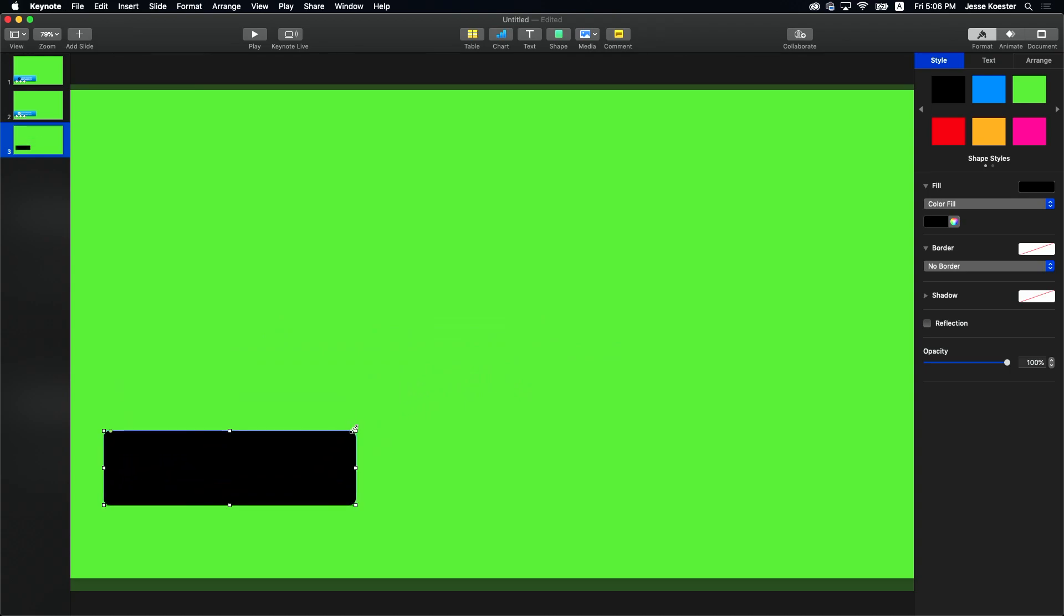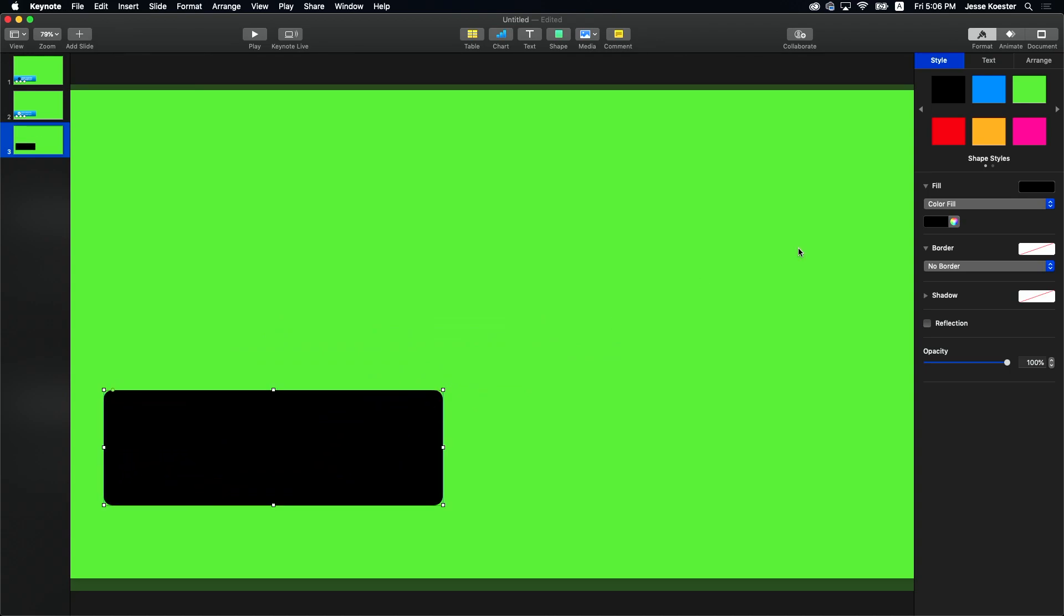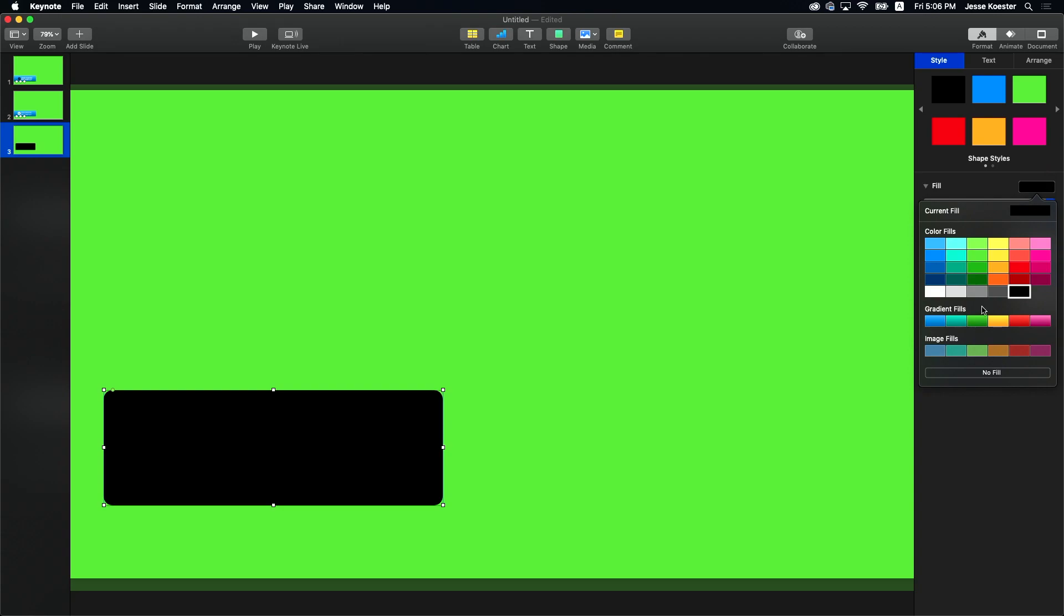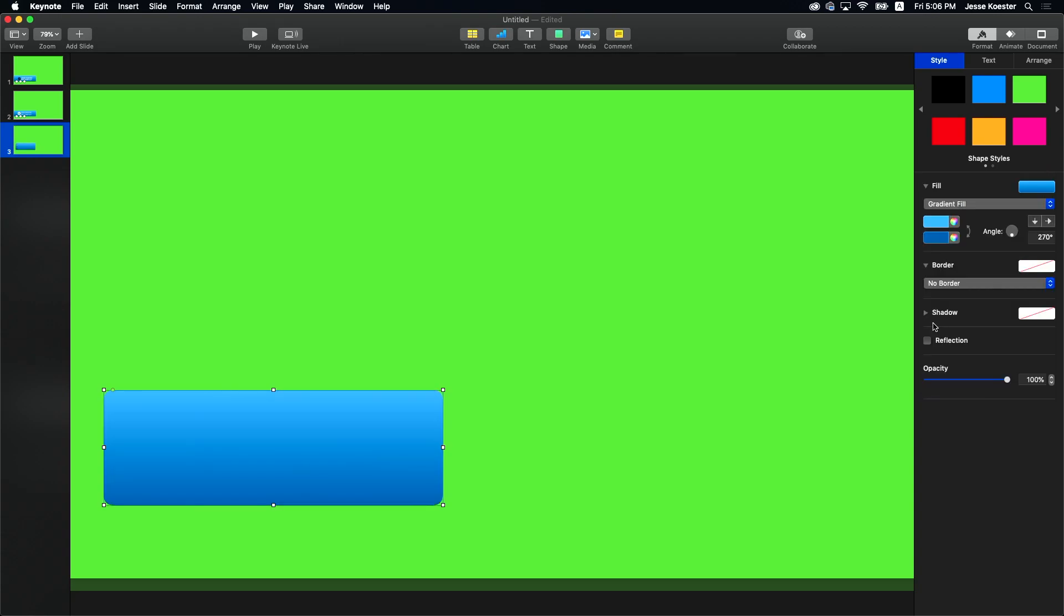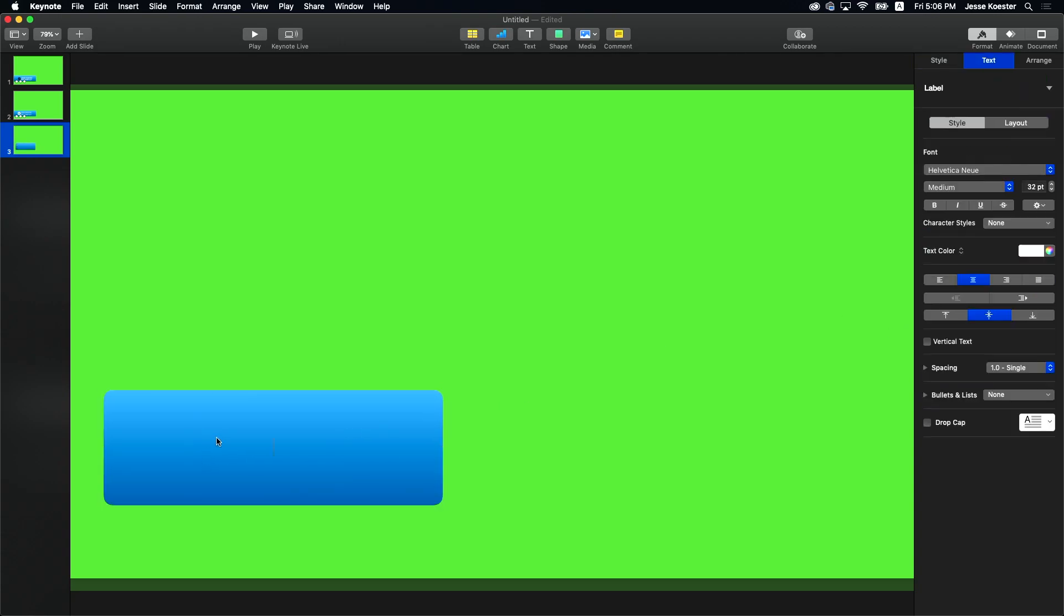You can almost hear Michael Scott echoing in your ears. Can't you? All right. Let's spice this up a little bit with a gradient and here comes the text.